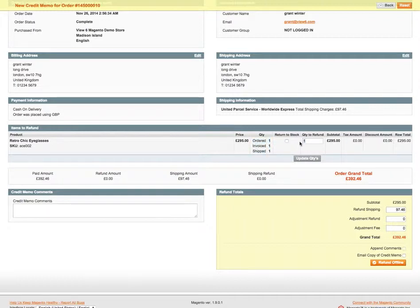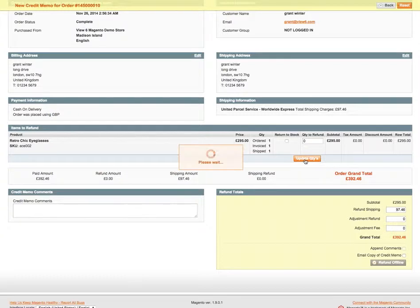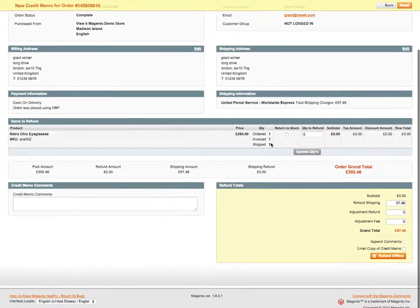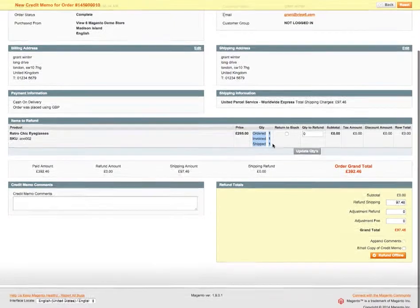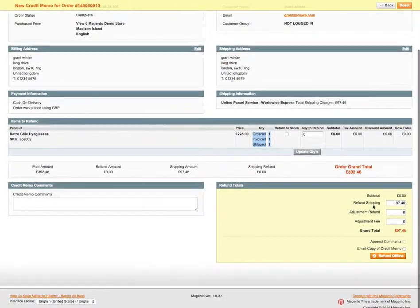So if I change quantity to refund from one to zero, click away from the field, the orange Update Quantity button highlights, and then click on that — you'll see that the actual ordered, invoiced and shipped amount stays at 1-1-1, and down the bottom here the refund shipping amount and the grand total are the same.